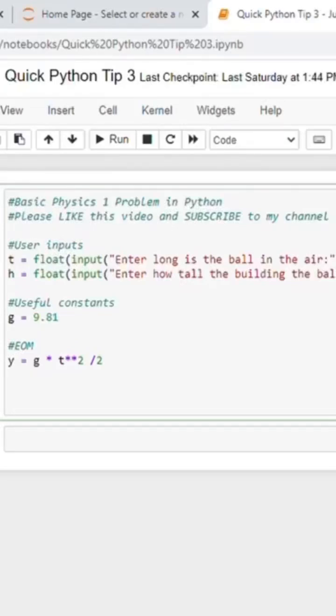So this is another Python in 1 minute video, and this is a basic physics 1 problem that we're going to be solving of a ball being dropped from some building.